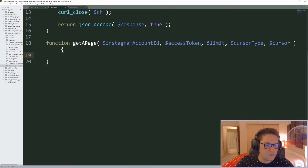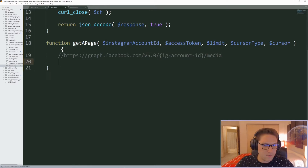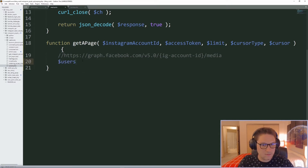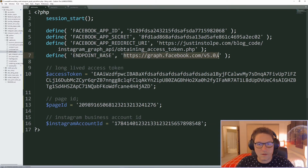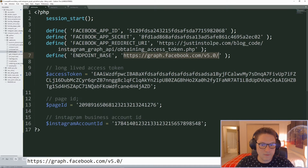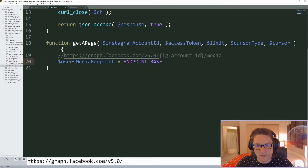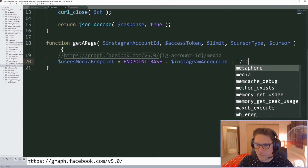The endpoint we want to hit has the following structure: graph.facebook.com, then the version, then the user's Instagram account ID, then slash media. We create a variable called users_media_endpoint by taking the endpoint base from our defines file and concatenating on the IG account ID coming into this function, followed by the media endpoint path.